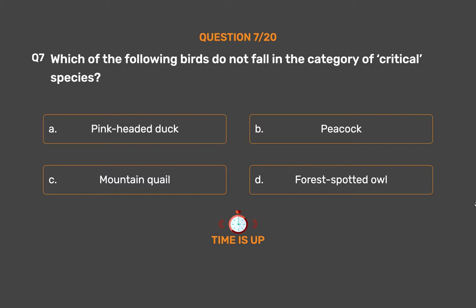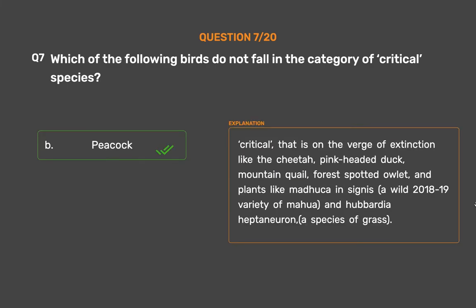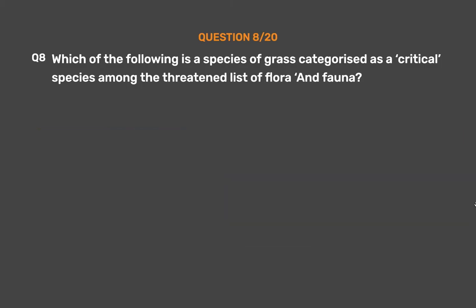The correct answer is Option B: Peacock. Critical species — that is, on the verge of extinction — include the cheetah, pink-headed duck, mountain quail, and forest-spotted owlet, as well as plants like Madhuca insignis, a wild variety of Mahua, and Hubbardia heptaneuron, a species of grass.